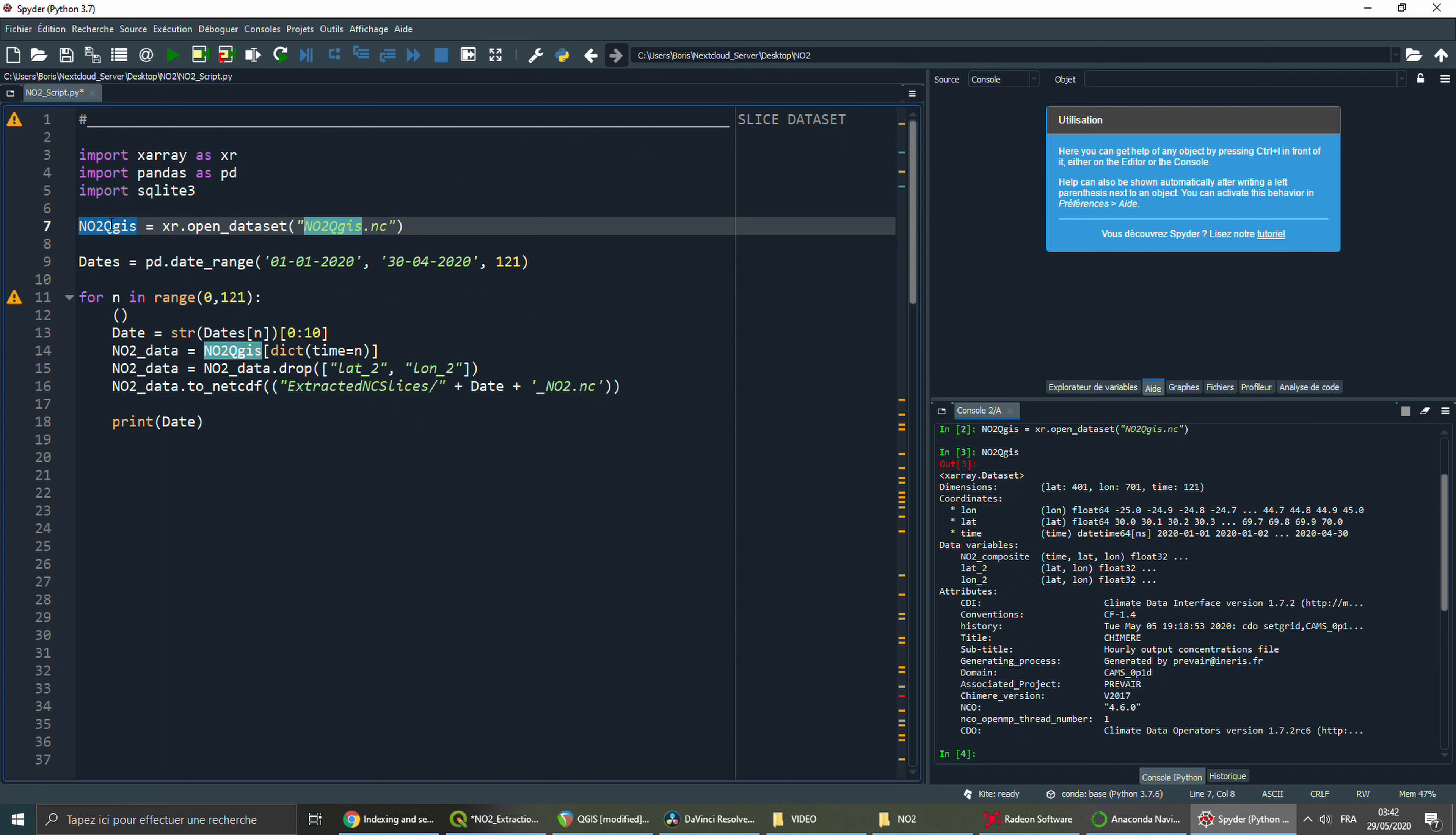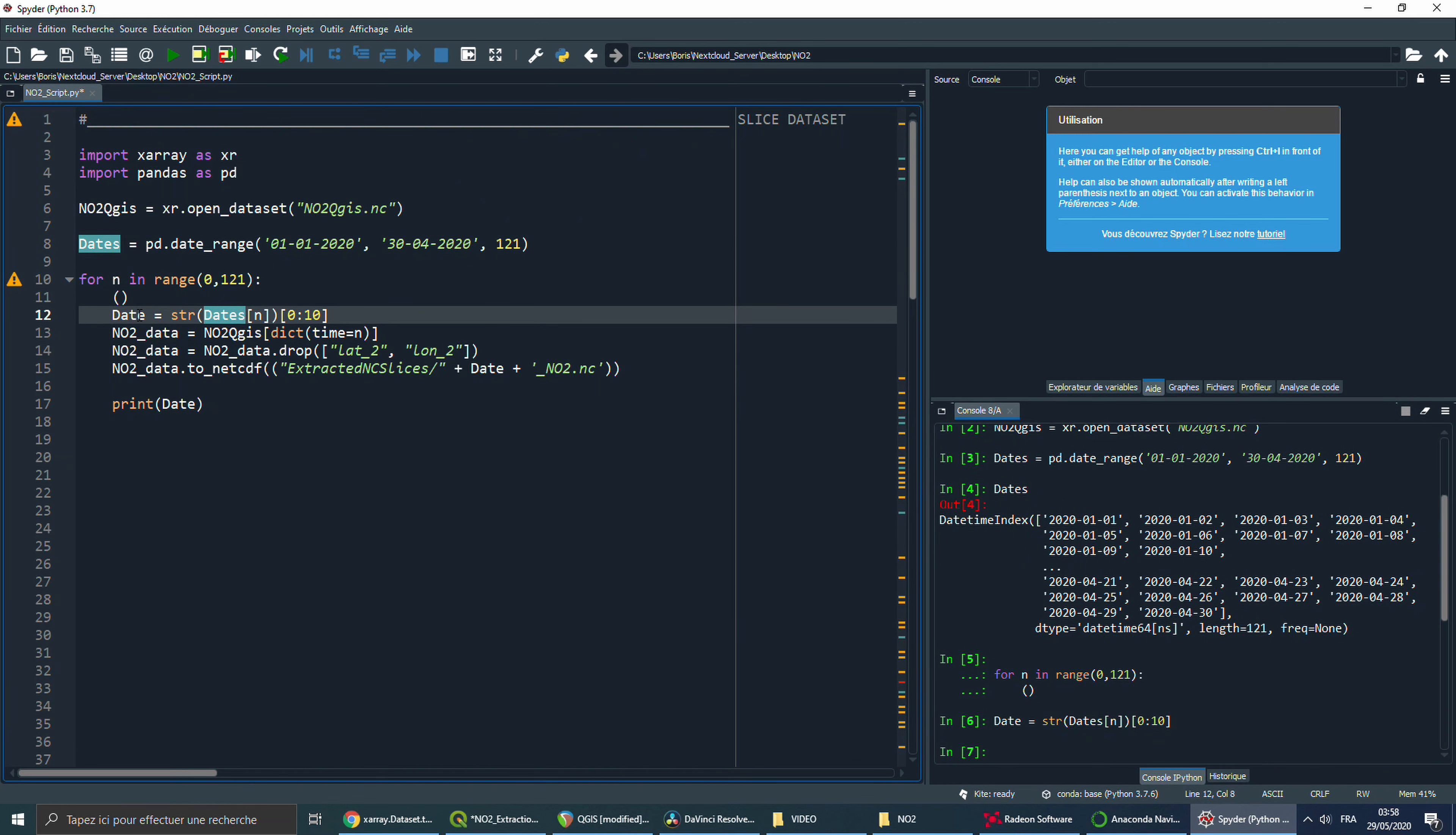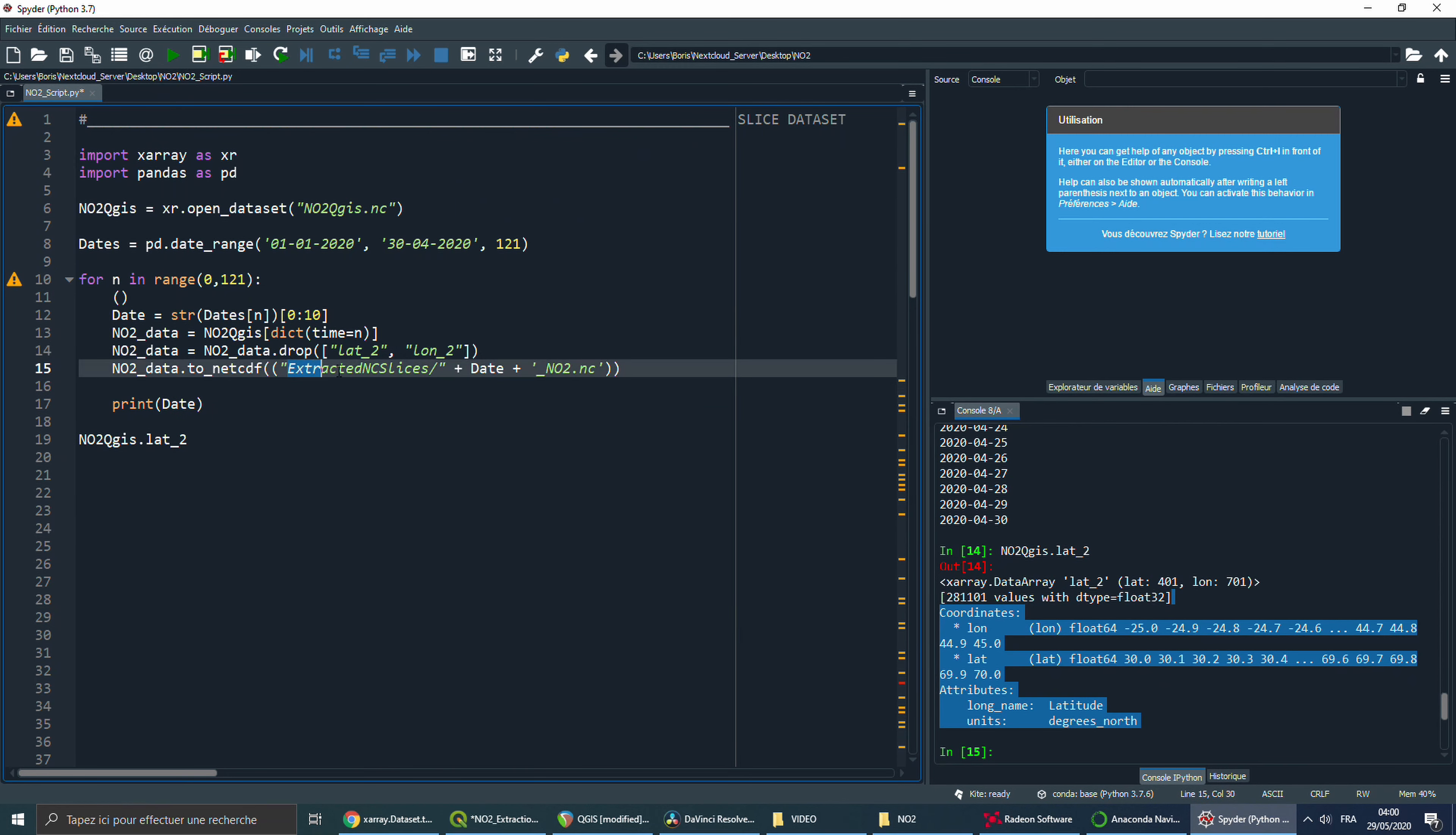So, what I did is, I first used OpenDataset to import the dataset. I then created a series of dates going from the 1st January to the 30th April. And then, in a loop, where each iteration points to each day, I extracted the data for each day. What I can see is, inside the NetCDF, there's LAT2 and LON2, that are variables that I really don't need. So, I dropped them, then I saved every day back into a new NetCDF file, using the date in the name of the file.